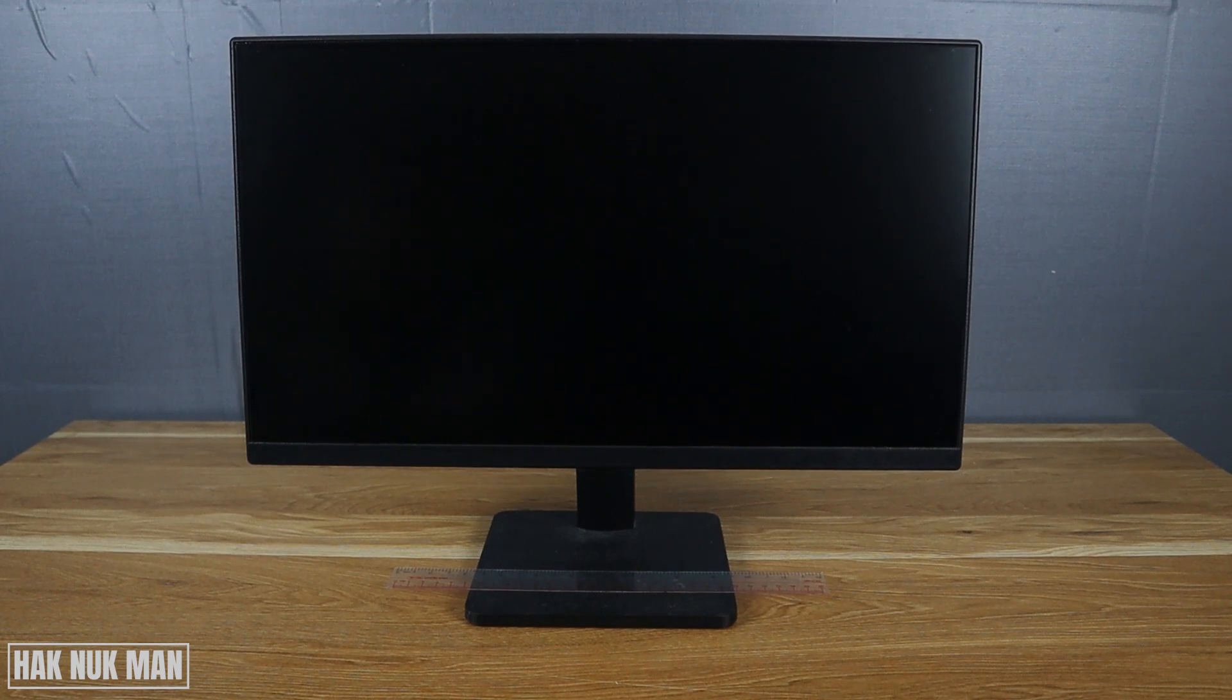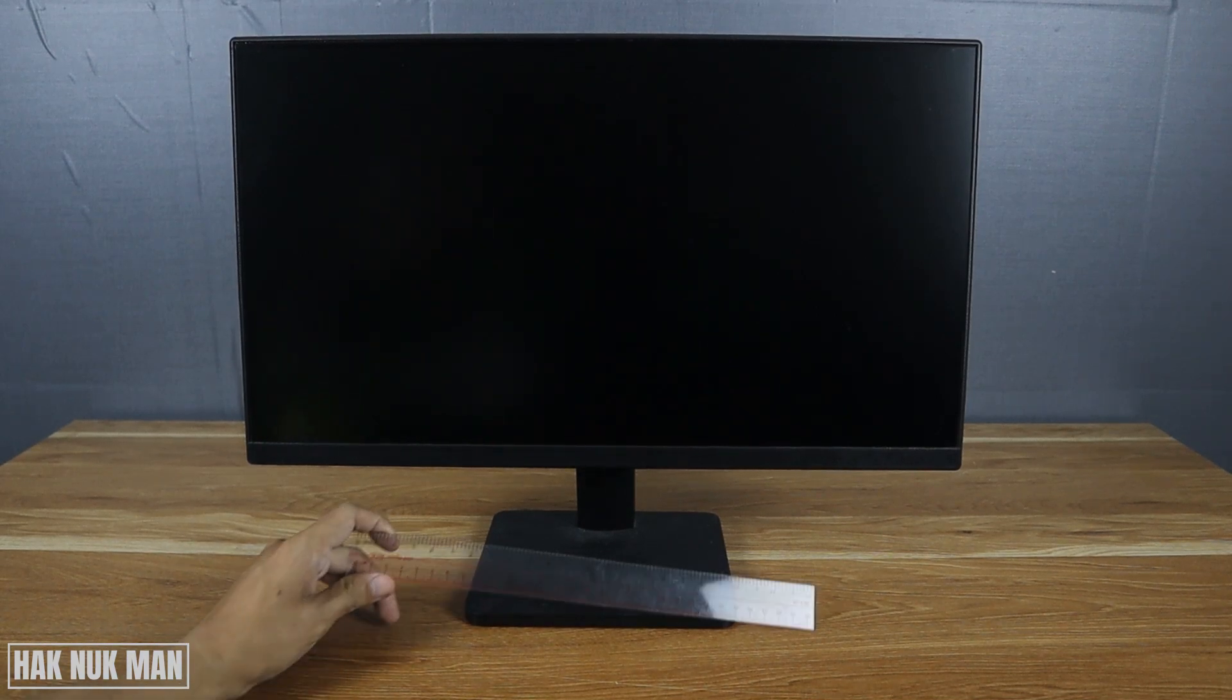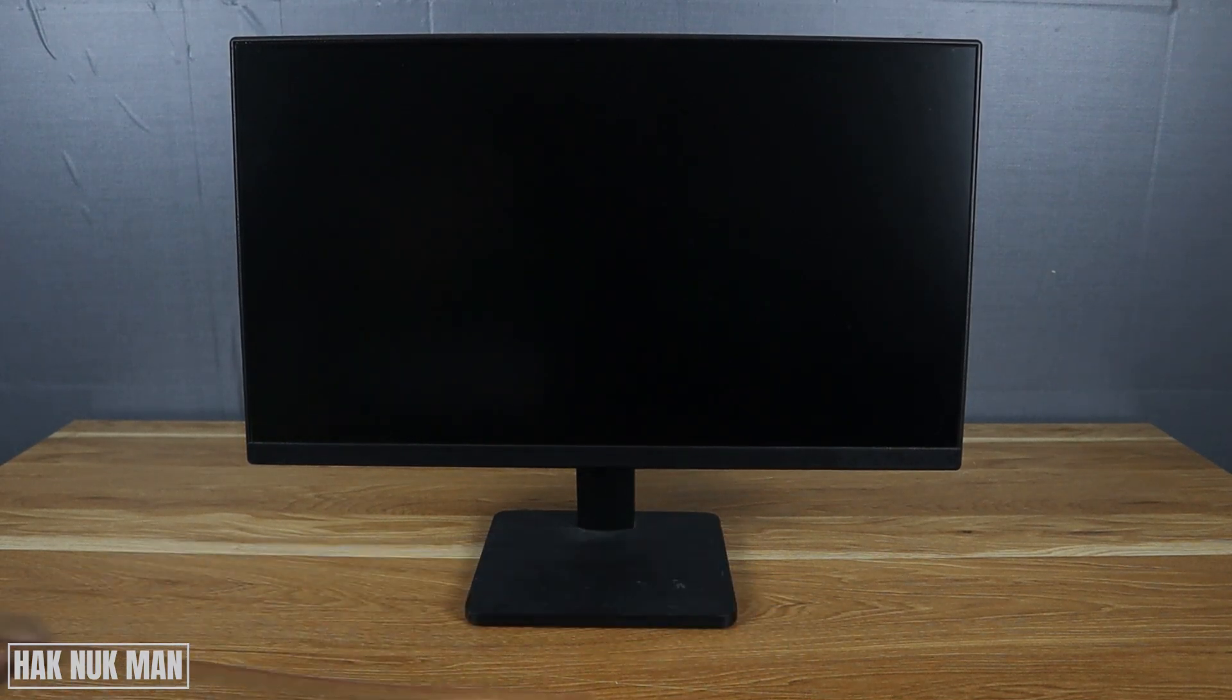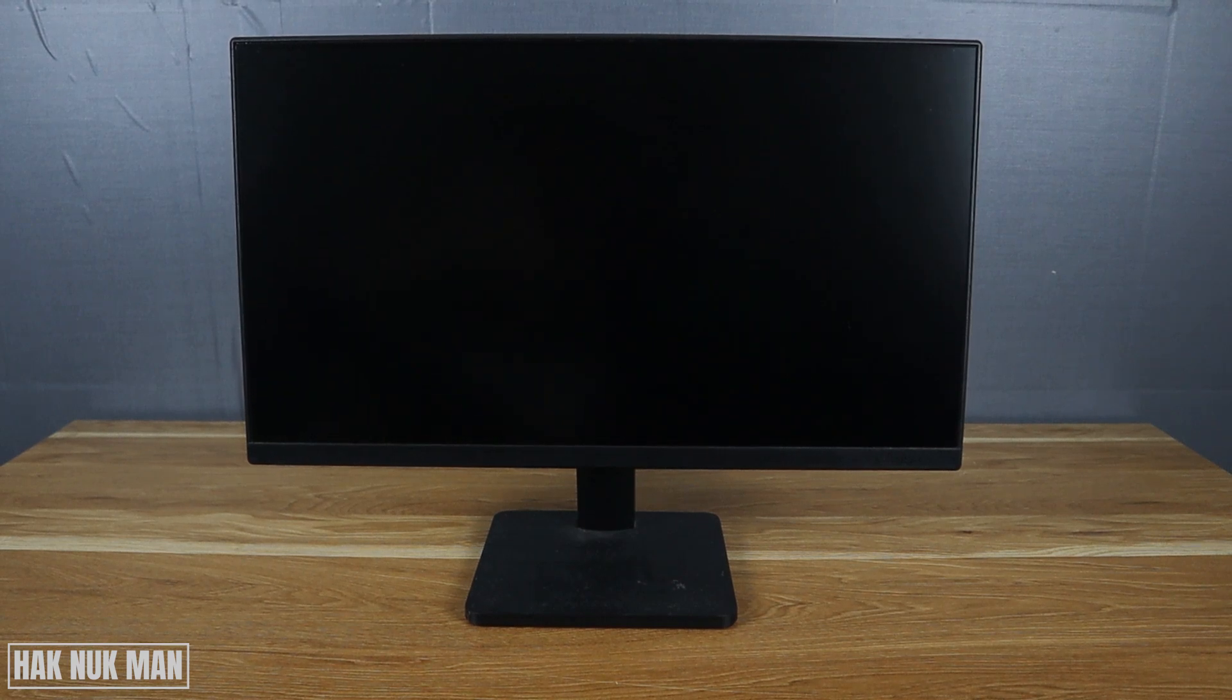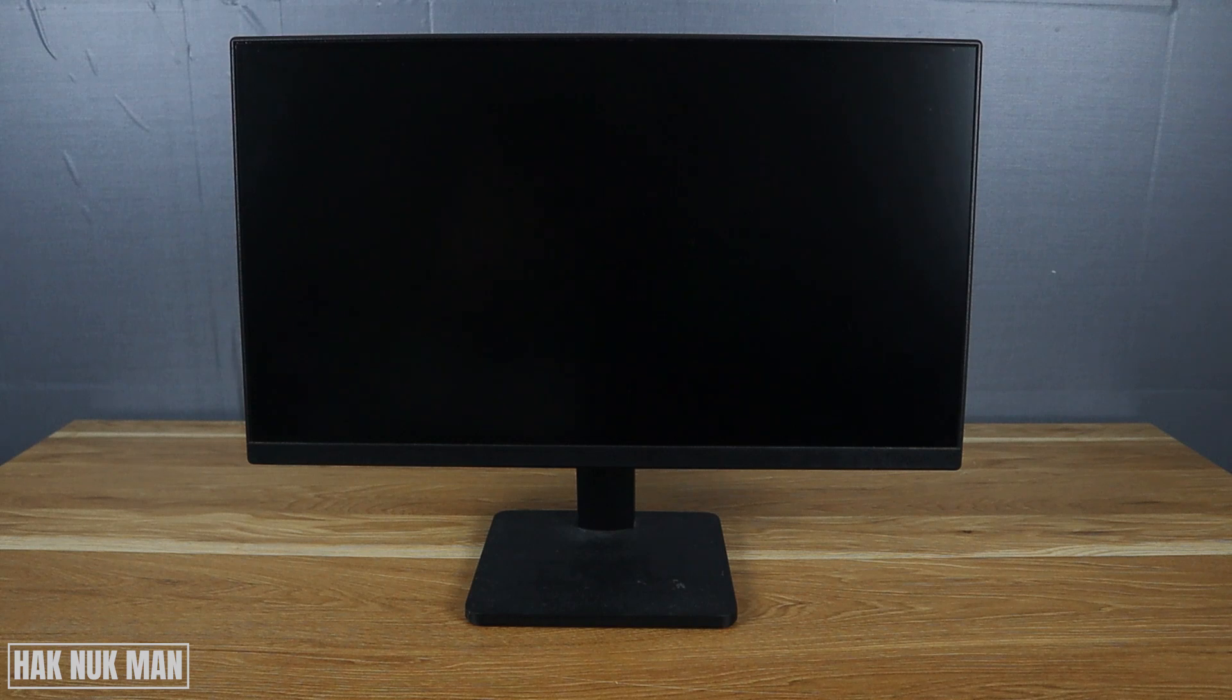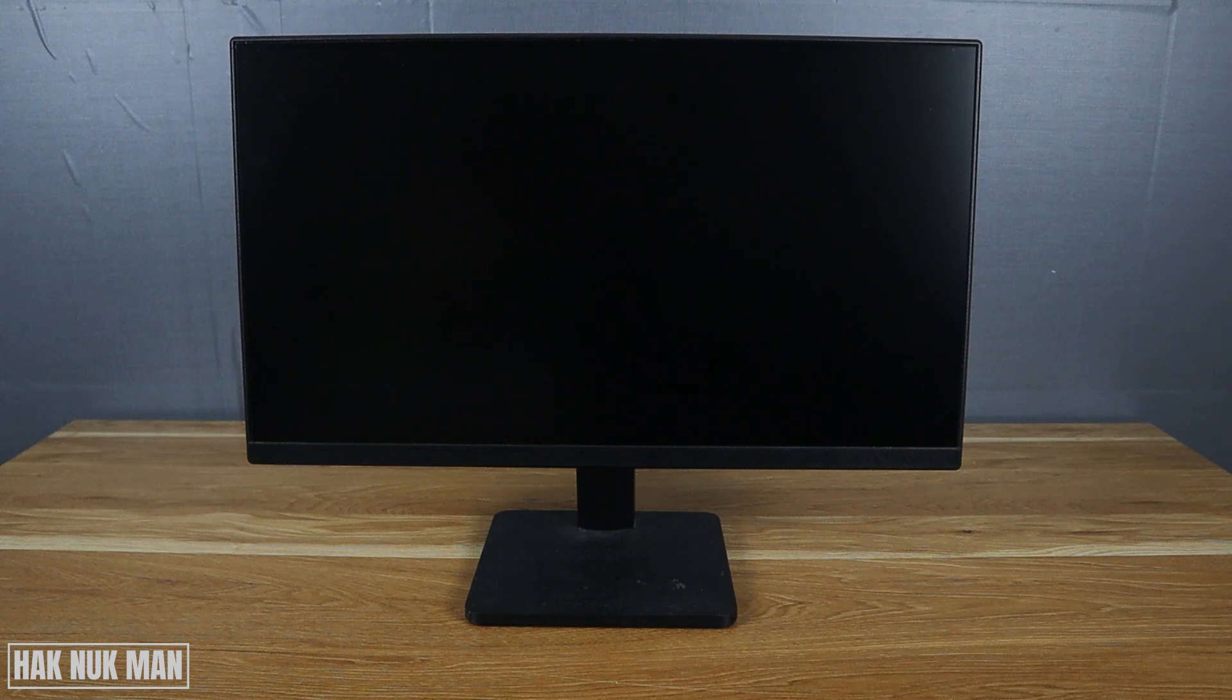Good evening everyone. In today's video, I'm going to show you how you can measure the actual screen size of your monitor. You can use this method on any monitor type.